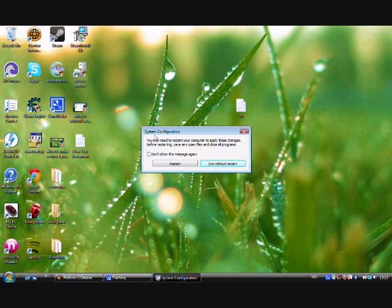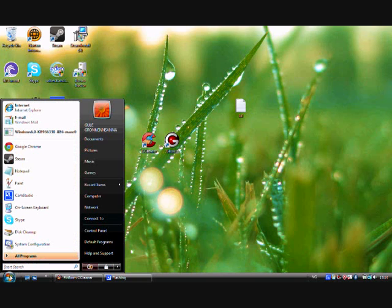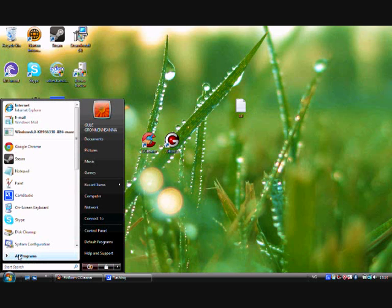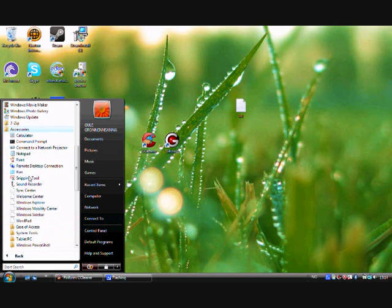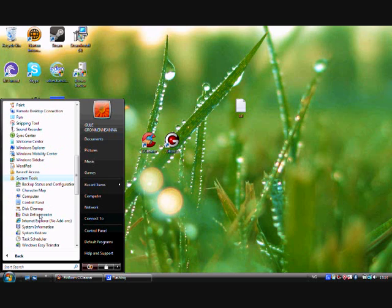Go ahead and click Apply, then OK. I've already done this on my computer so I'll click 'Exit without restart,' but you should click Restart.